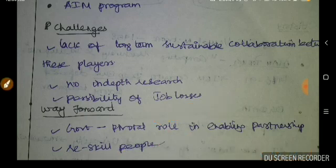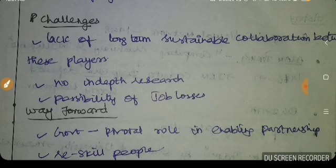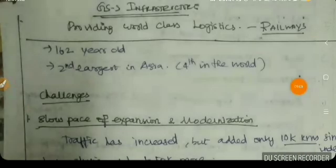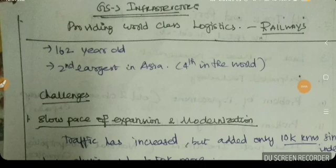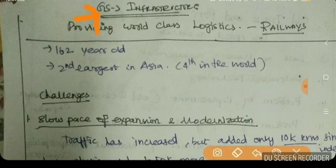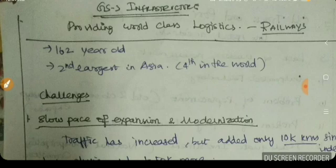The way forward is to define the best role of government. The next topic is providing world-class logistics through railways — a GS3 infrastructure topic. Indian railways are 162 years old, the second largest rail network in Asia and fourth in the world, with challenges and solutions to discuss.